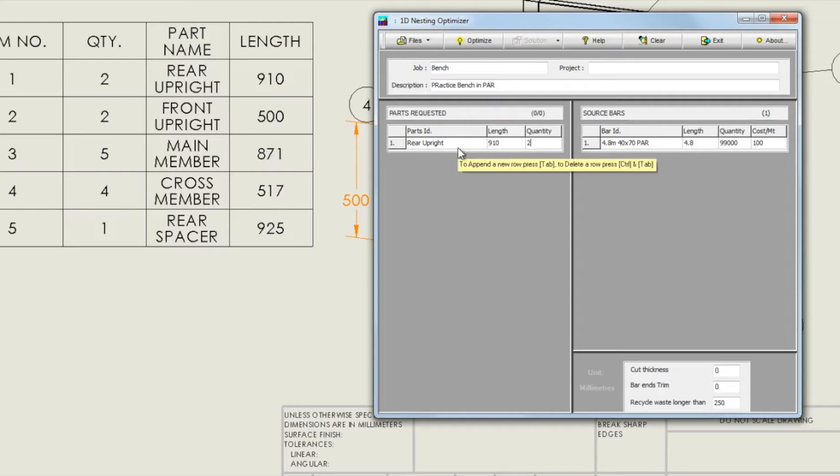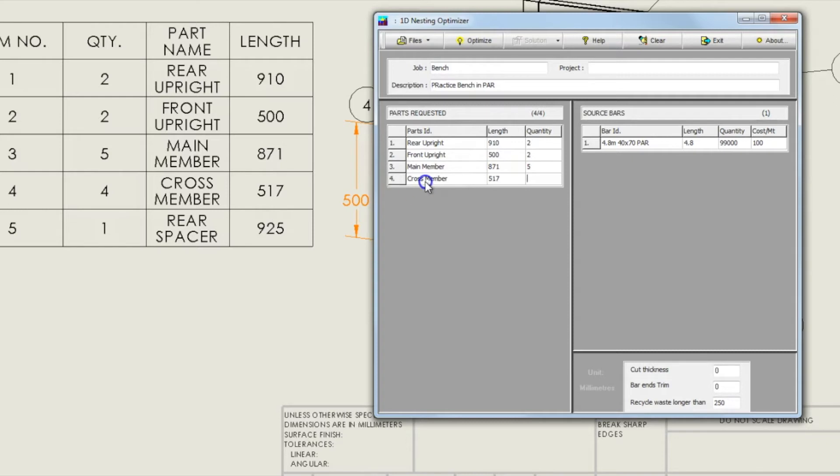So I've got the rear upright here, length 910, quantity 2. And I'm going to go through this list to input all the different items on the cut list.